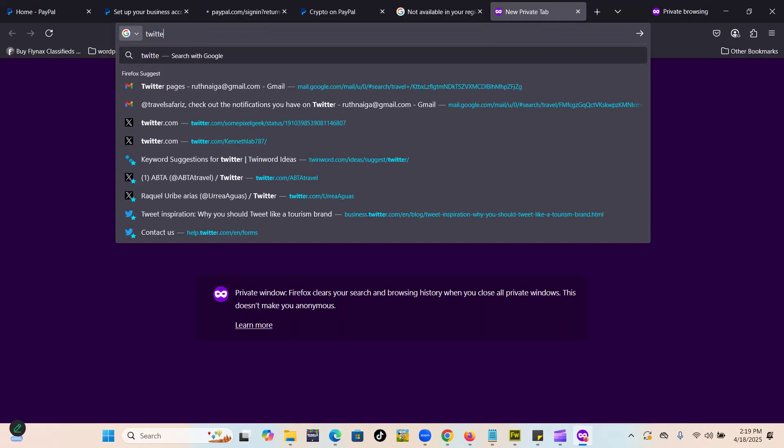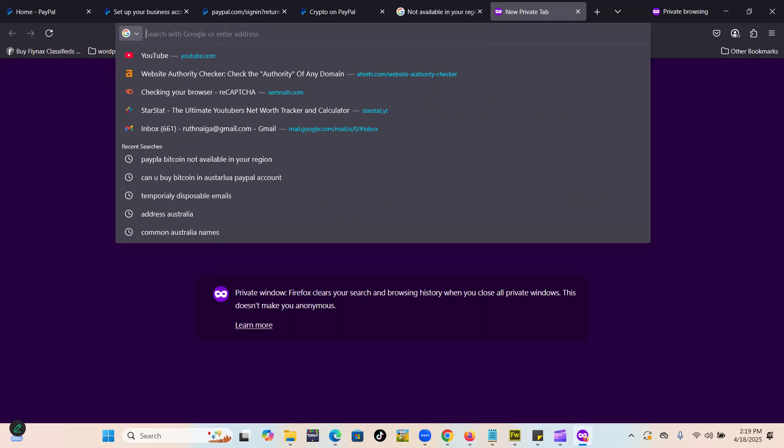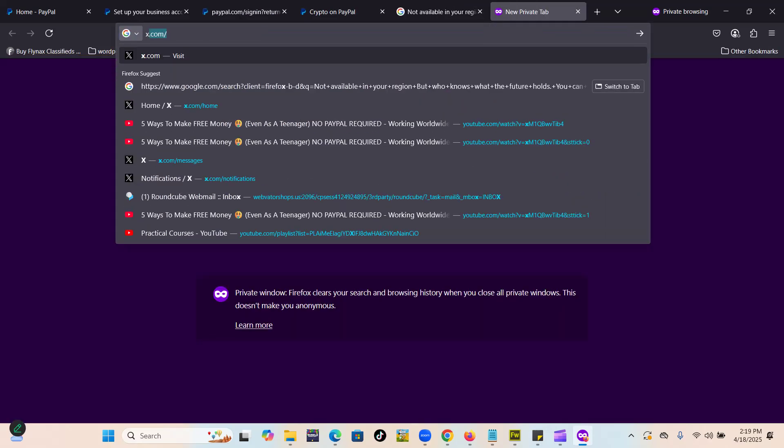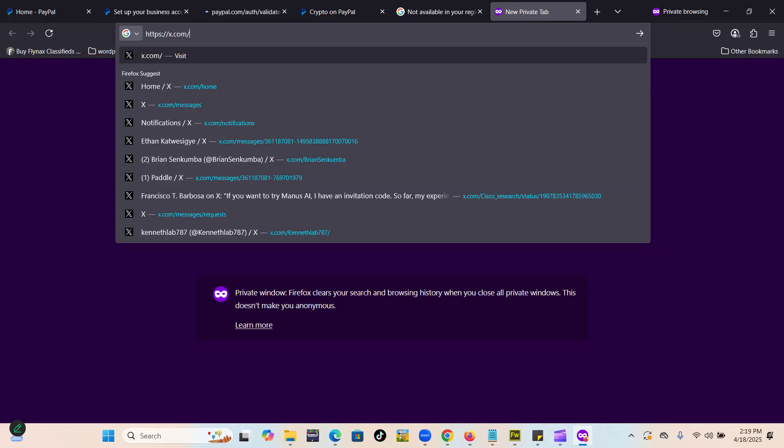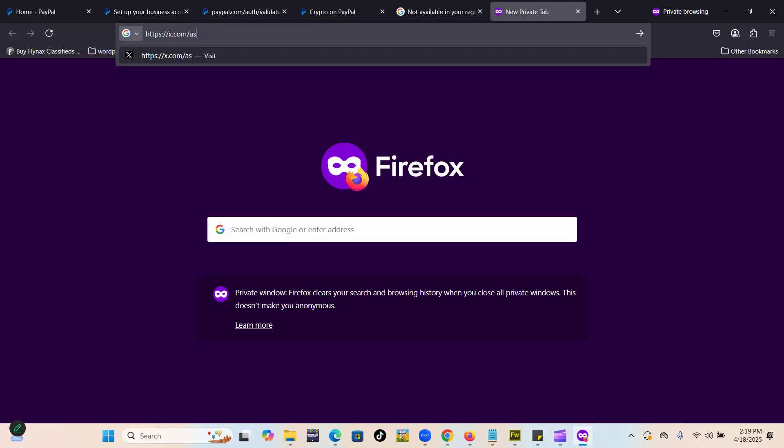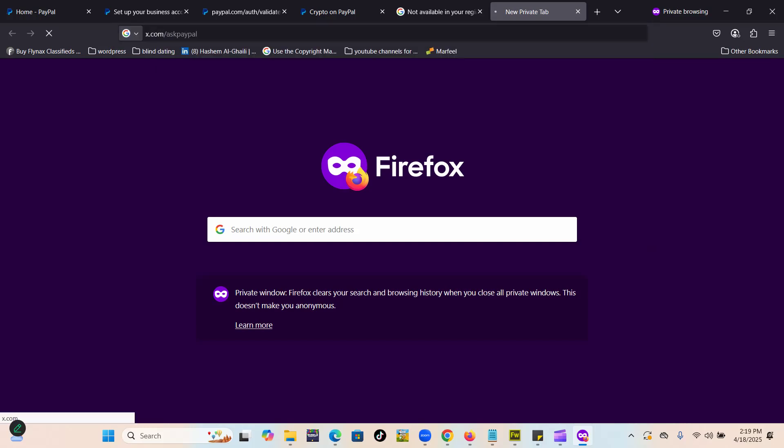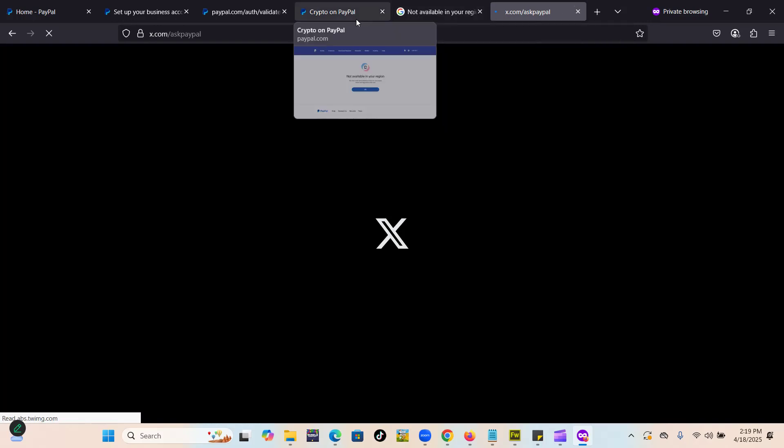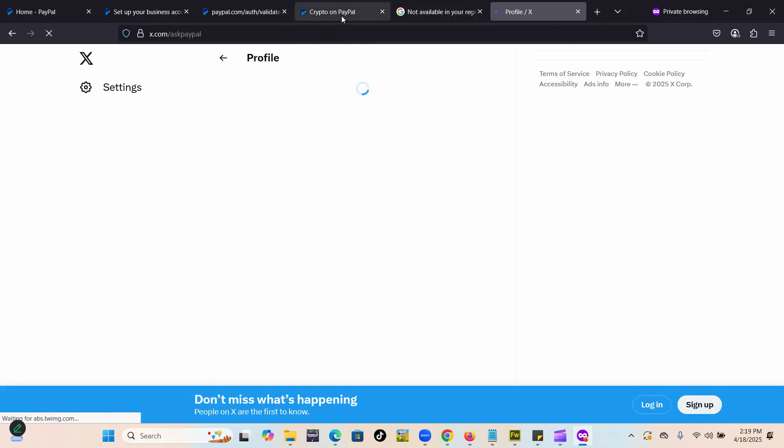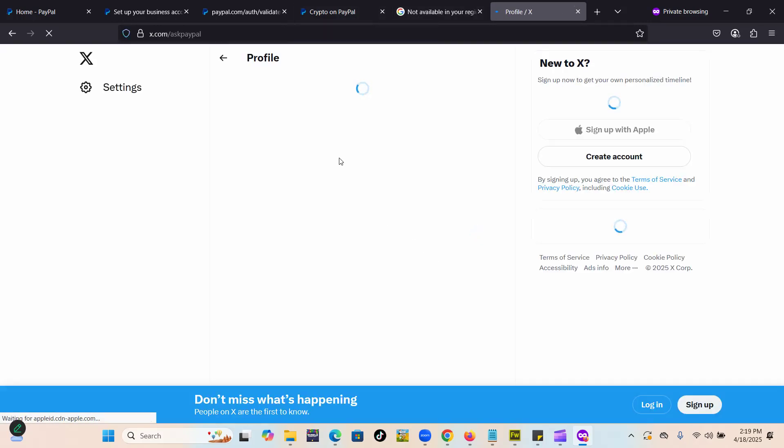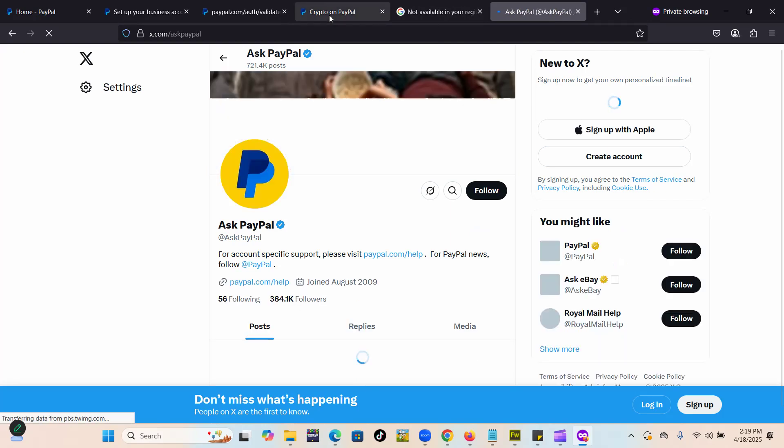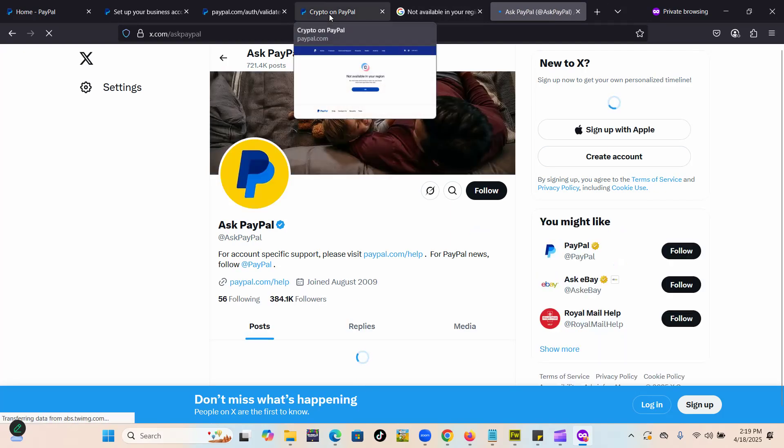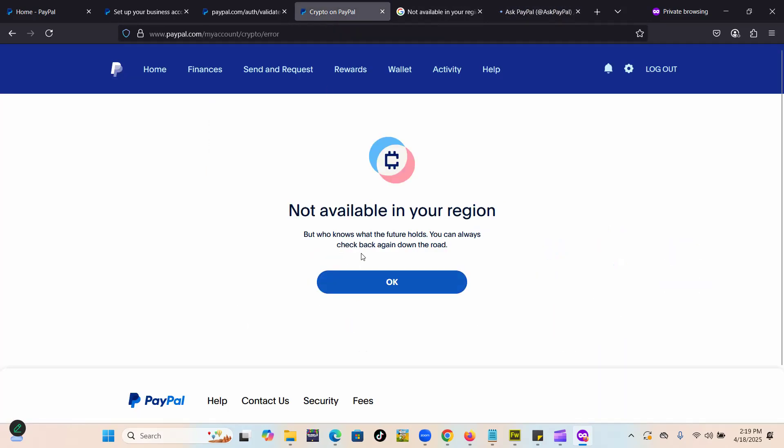In that case, what I actually advise is reaching out to them. It's better if you reach out to them on their X, which is usually X slash Ask PayPal, something like that. They can actually be easily accessed by their Twitter than other platforms. Or you can give them a call and they can try to sort you out.